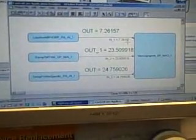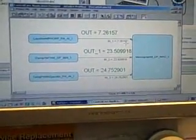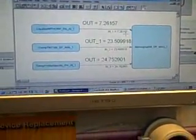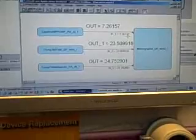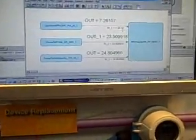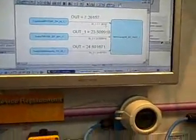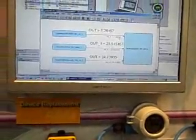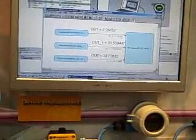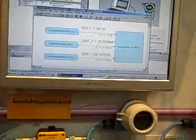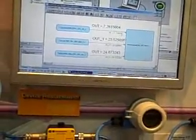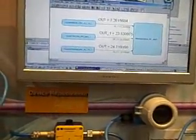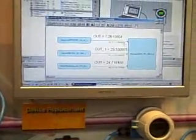What happened? The new TNT-84 detects the GSD ident number and changes the IDENT number of the device automatically to the IDENT number of the temperature transmitter TNT-84.